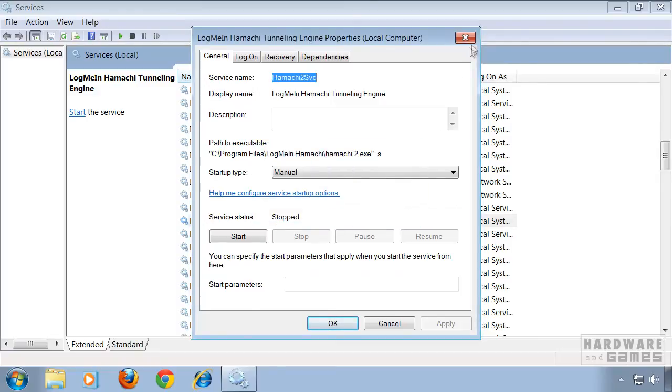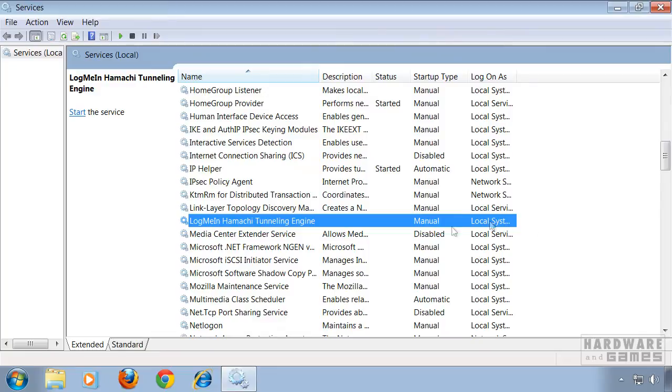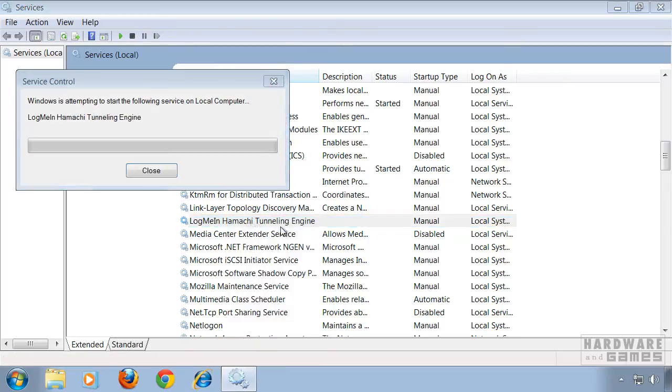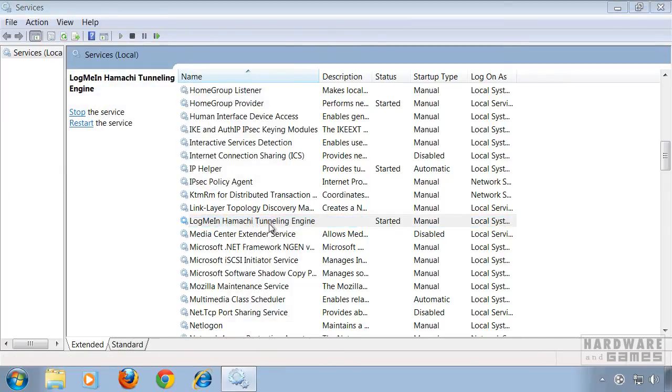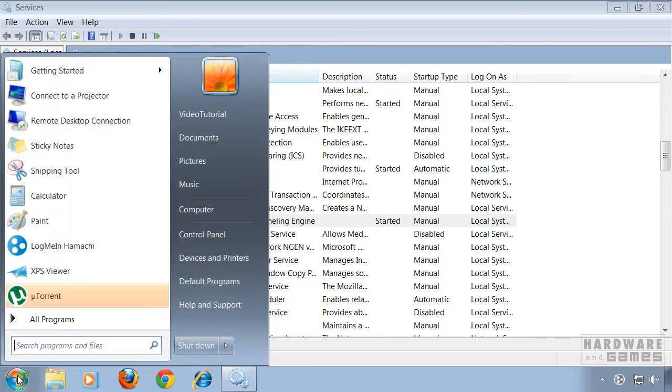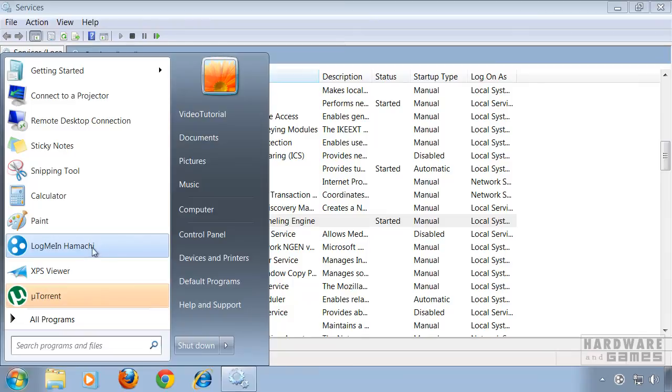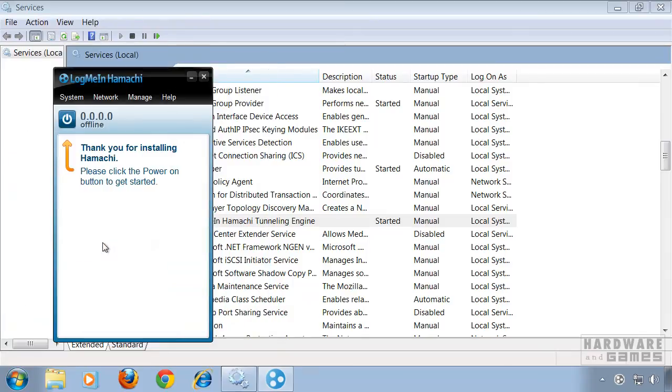What you have to do to use Hamachi is go back to the services and start it by hand. You will have to do this each time you want to use Hamachi, so this tutorial is probably for people who don't use Hamachi that often but want to get rid of the startup behavior.